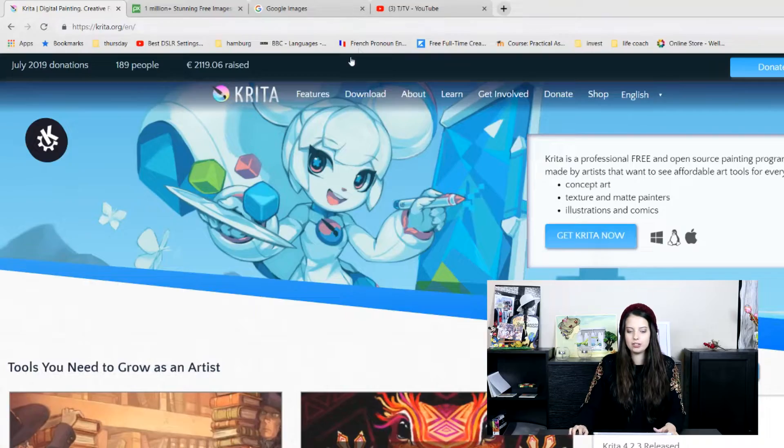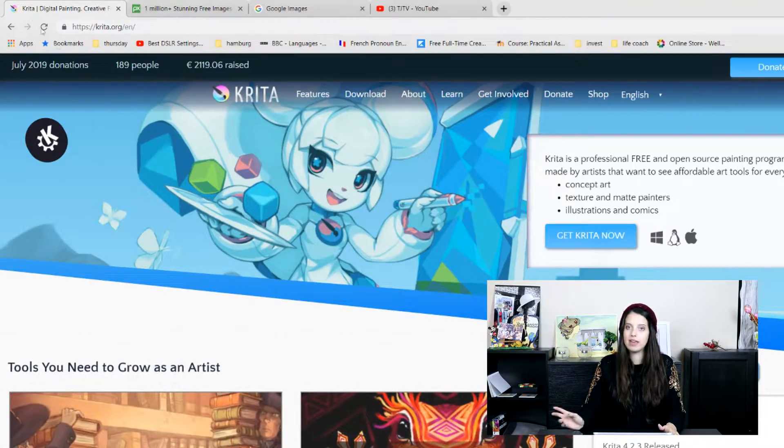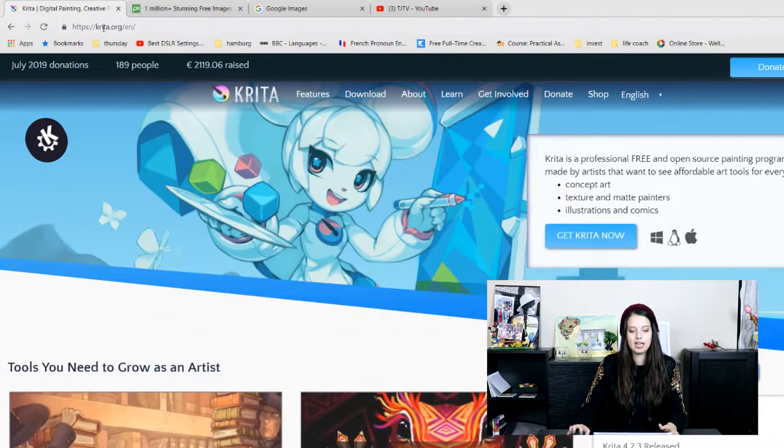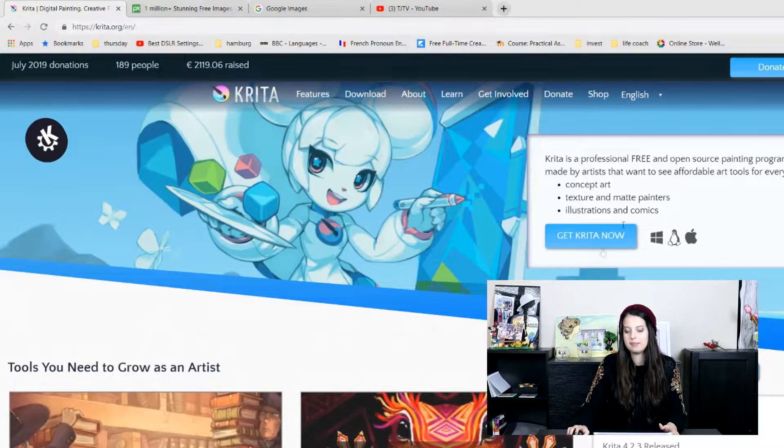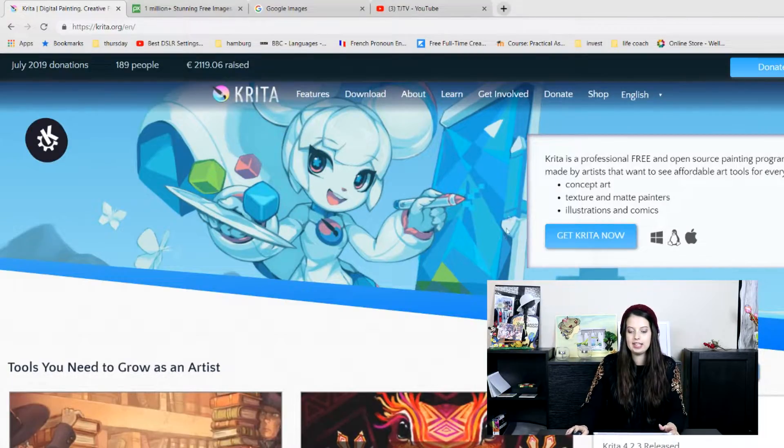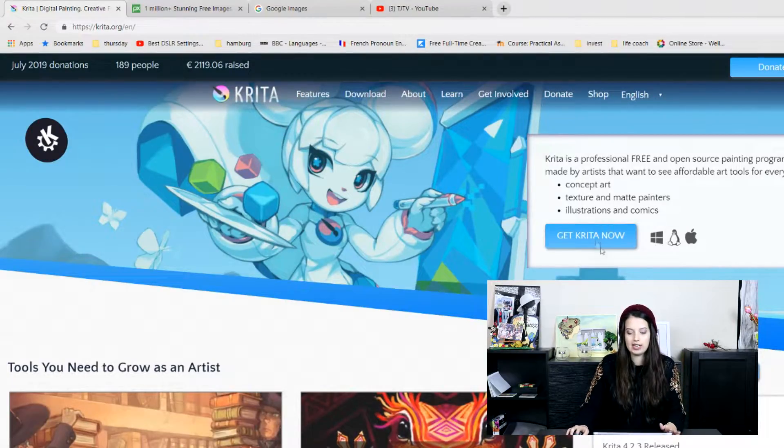So we'll get started then. So first things first is as I said I'm using Krita. So if you just want to Google that in or you get to this website and then you can just download it here.